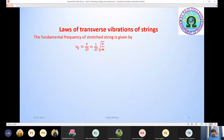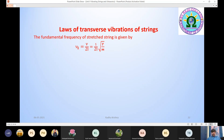In this formula: L is the length of the string, capital T is the tension in the string, and small m is the linear density of the string. The fundamental frequency depends upon the length of the string, the tension T, and the linear density m.